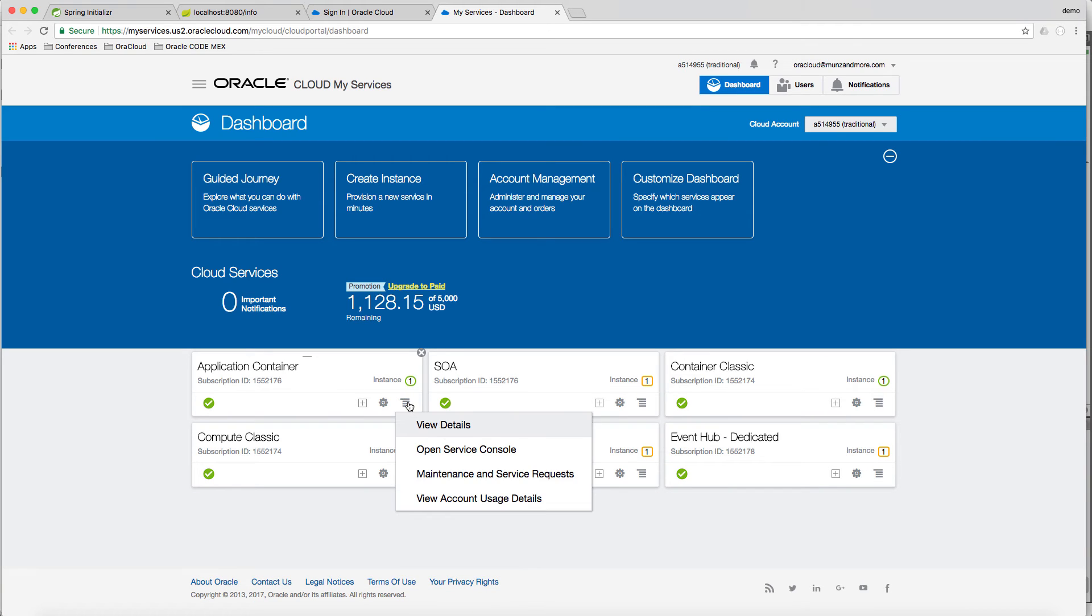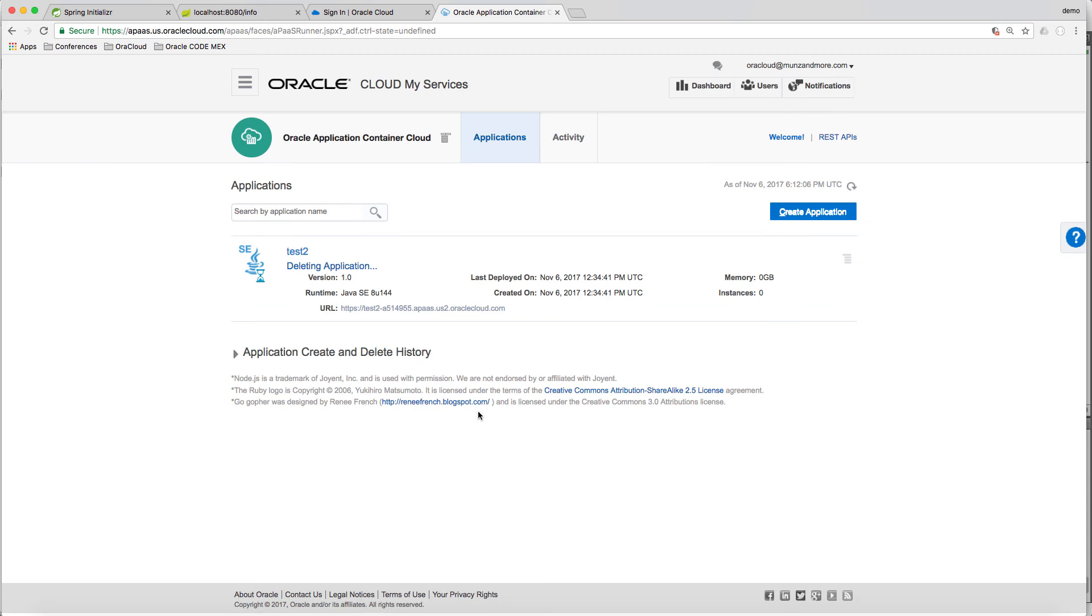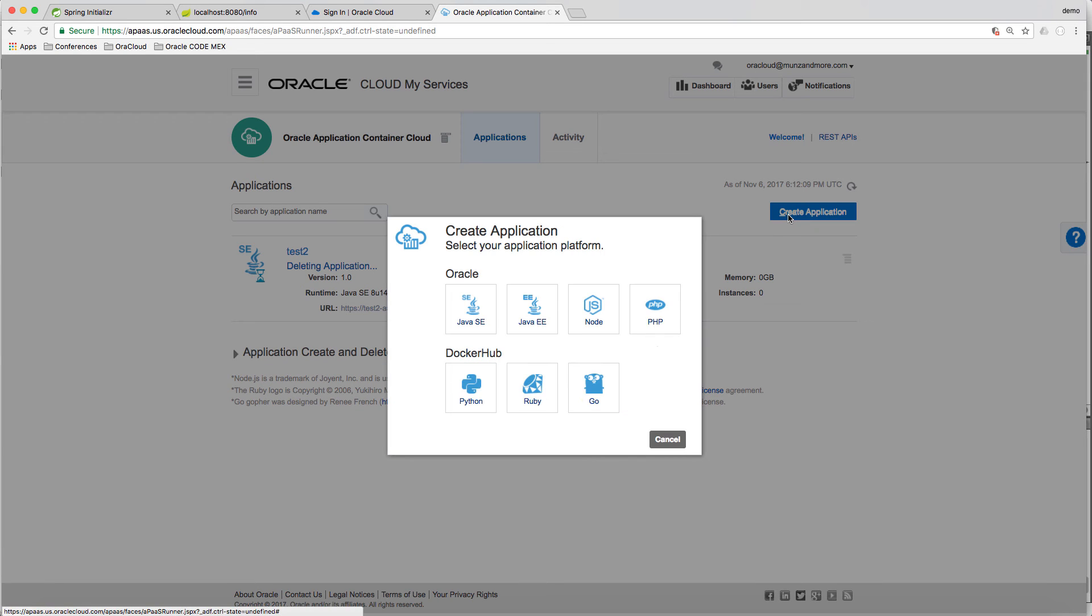Then let's create a zip file that we can later upload to ACCS. Let's name the zip file demo zip. Then go to Oracle Cloud, ACCS. Start the service console.